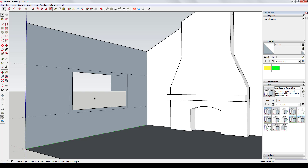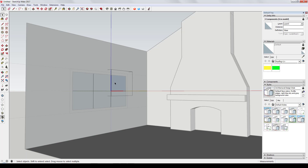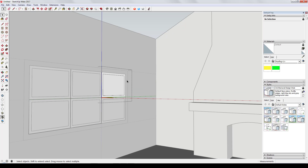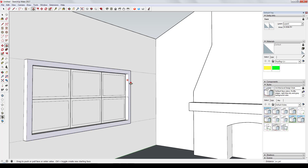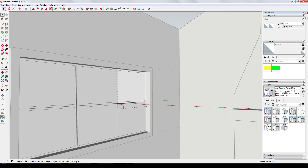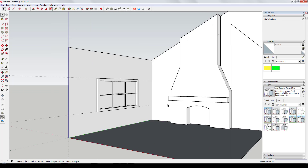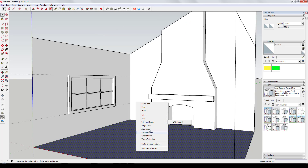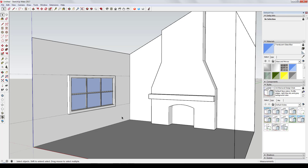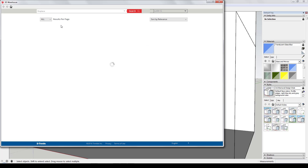What you're seeing now is me working on the windows. I create the different window panes as components so that I only have to edit one of them. Then I flip everything so the white face is facing out instead of the dark face — I always try to keep the front faces facing outward. I like to give a border around windows to add a bit of depth and interest.